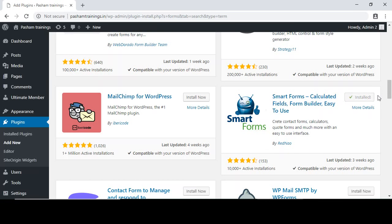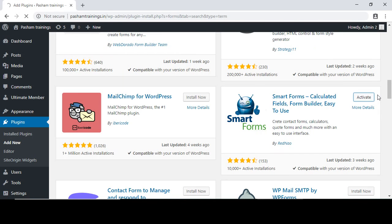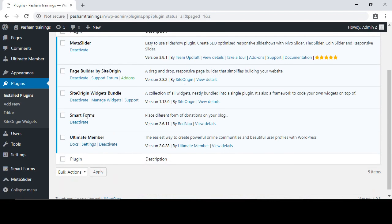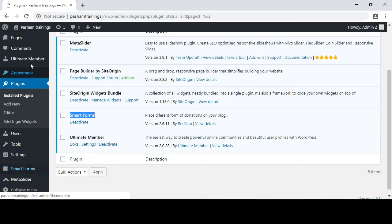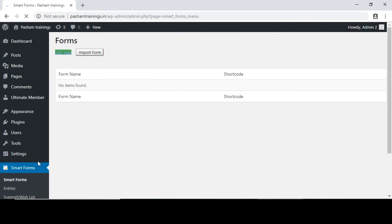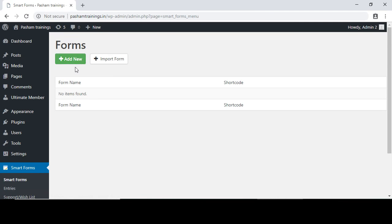There are many plugins which can be used for creating an inquiry form or contact us form — it totally depends on your comfort. The Smart Forms plugin is now added to my WordPress dashboard. Once installed and activated, you will see the Smart Forms option on the left side of your dashboard. Click on it, then click the add new button to create a new form.